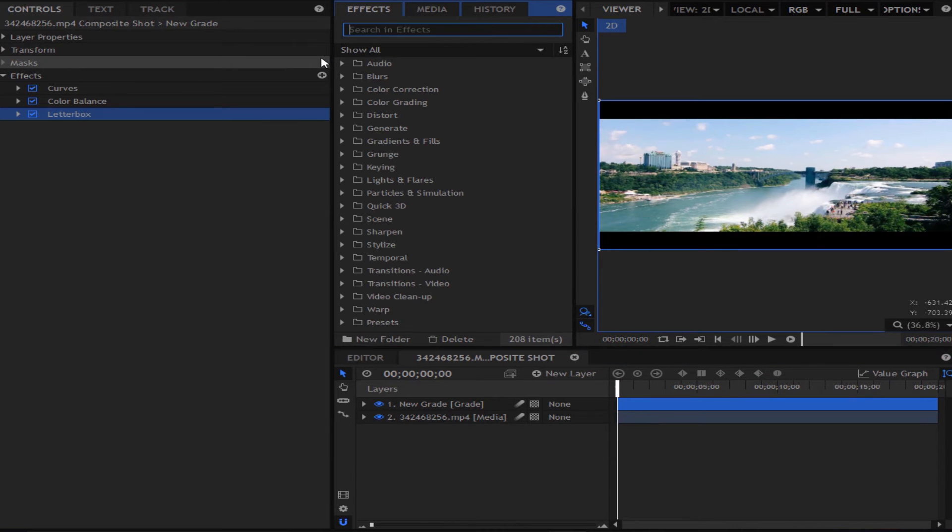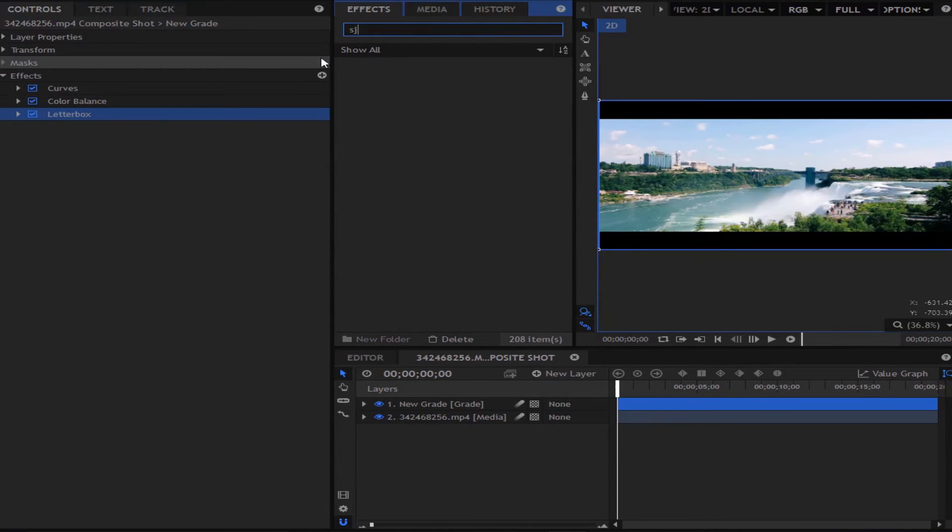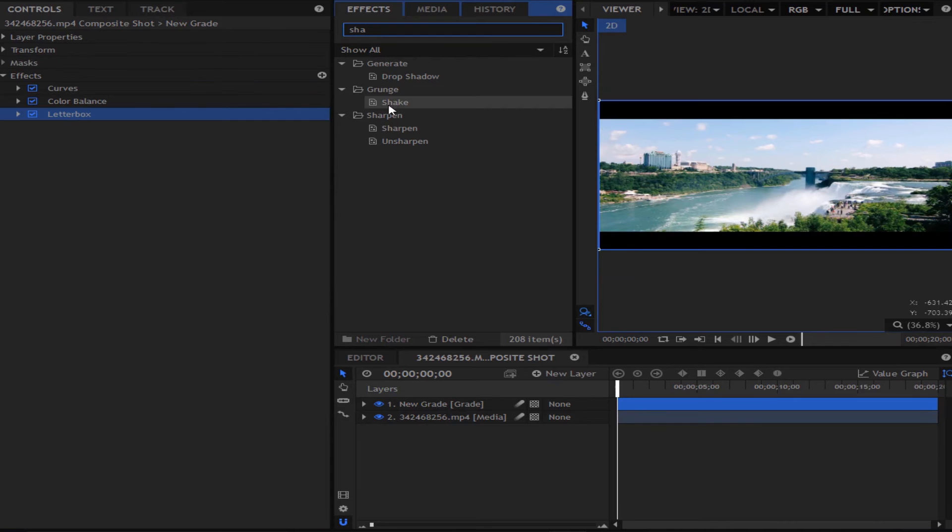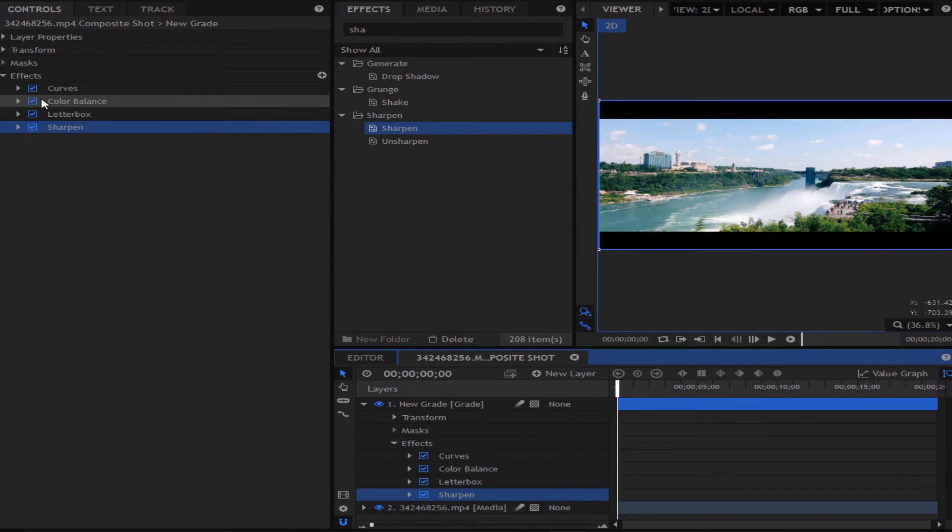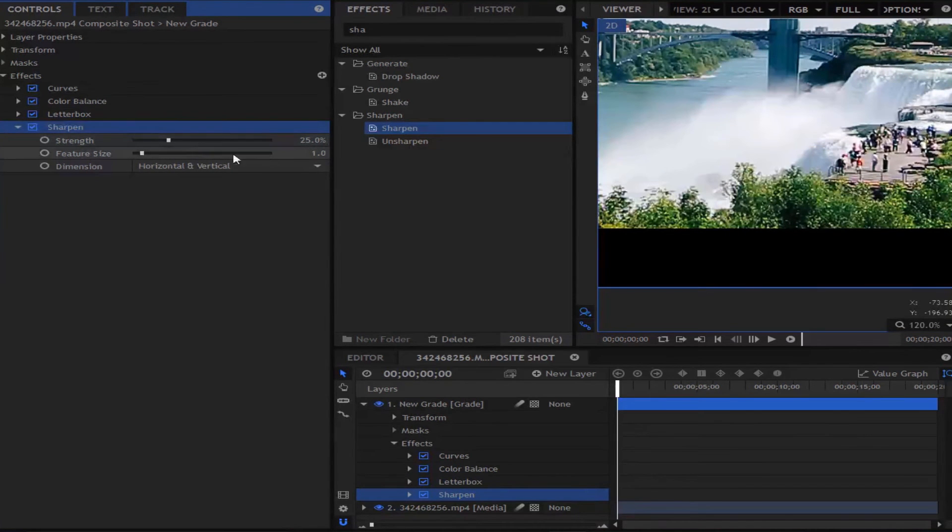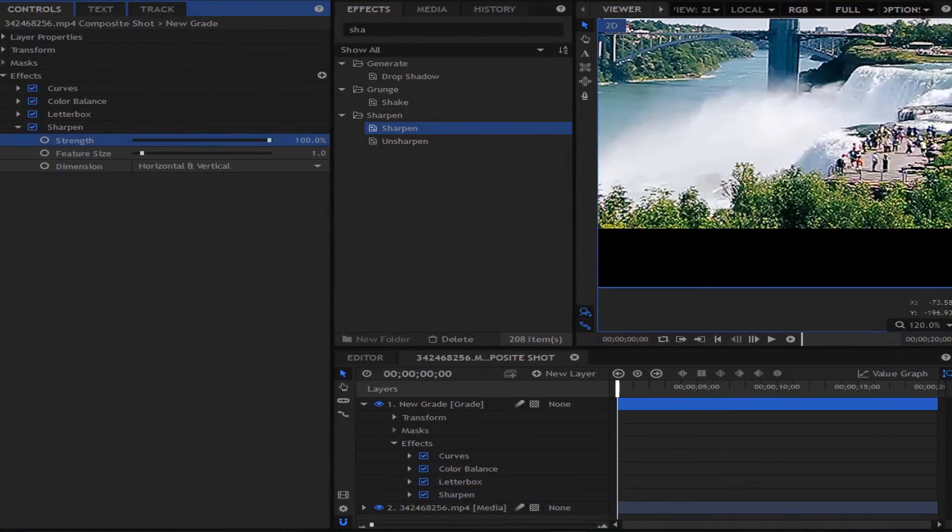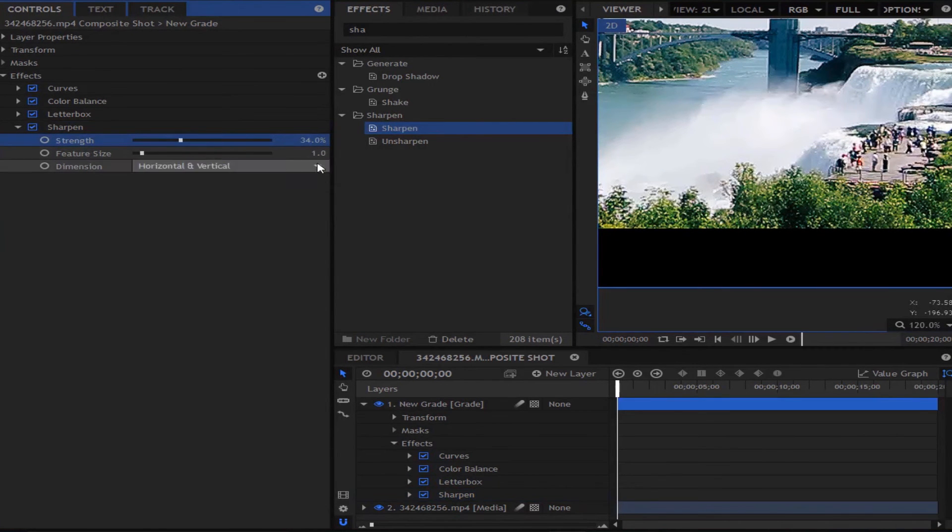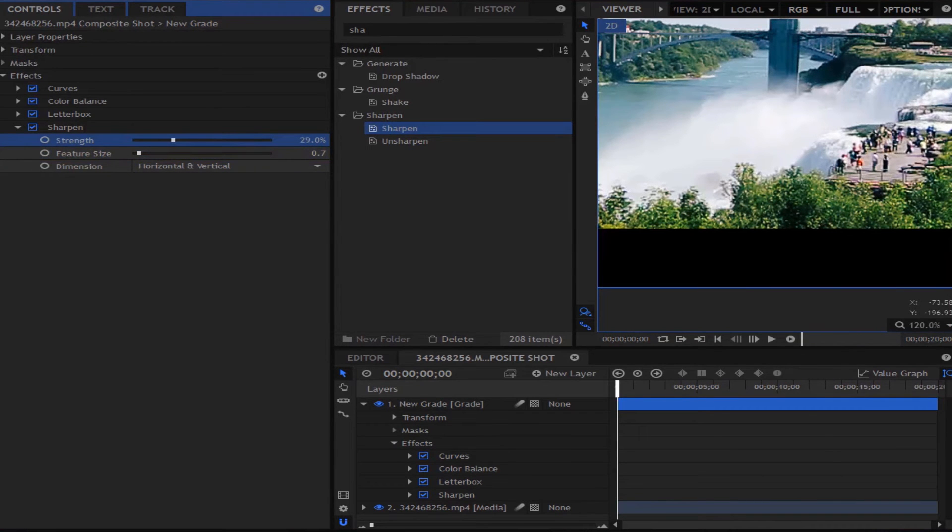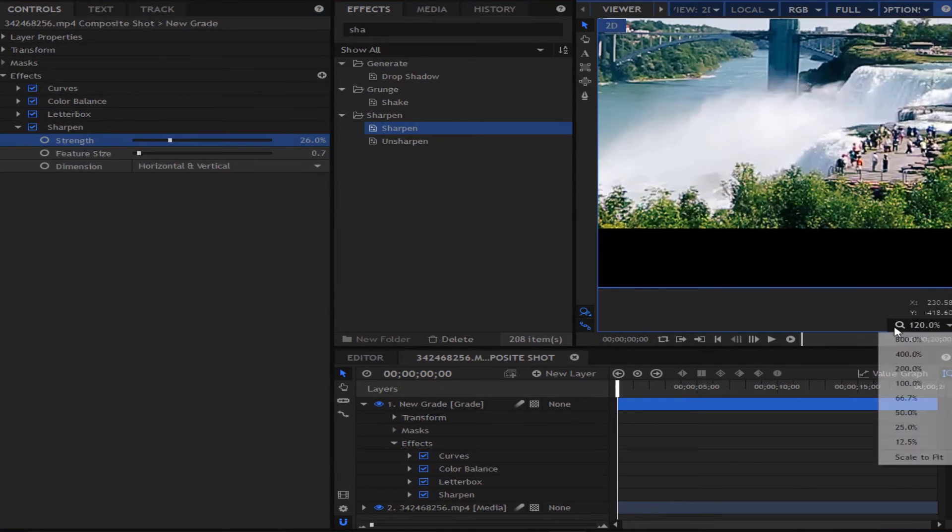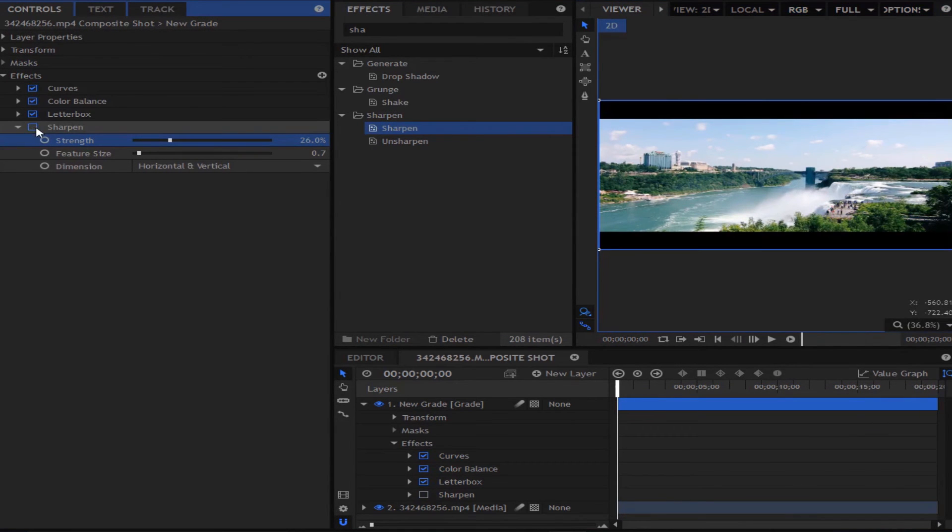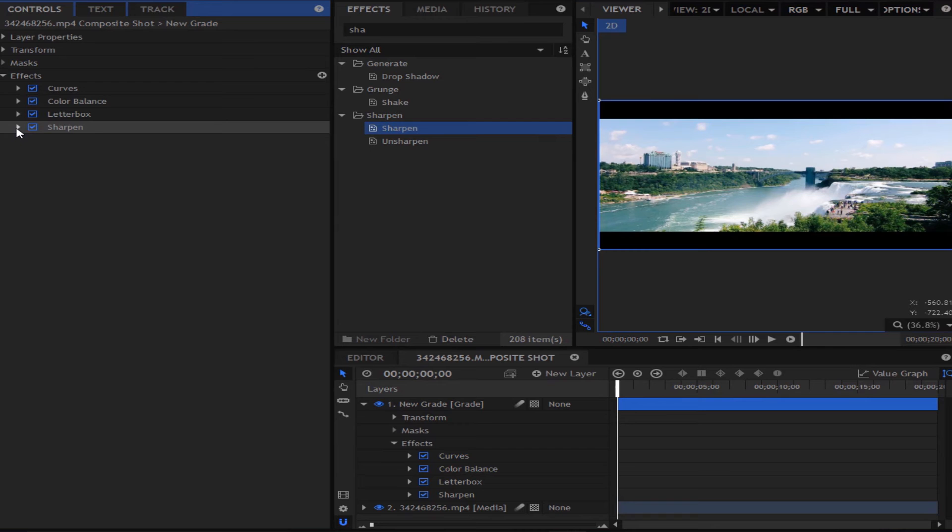But to make it even cooler I'm just going to add a bit of sharpen to this as I think it looks cool. Now you don't want to do the sharpen too much as it can ruin the effect. So we are going to turn the feature size down to about 25% and then you can see that looks much better.